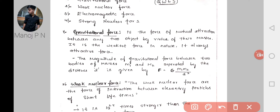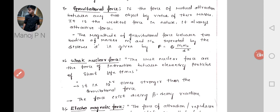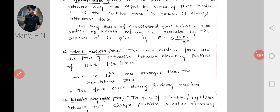The magnitude of gravitational force between two bodies of masses m1 and m2 separated by distance d is given by F = G × m1 × m2 / d², where G is the gravitational force constant and 9.8 is the acceleration due to gravity. This applies between any two masses — earth and you, or you and your friend. Gravitational force is the weakest fundamental force in nature.